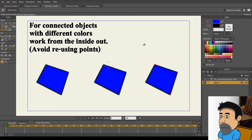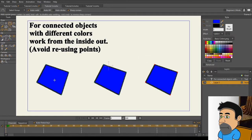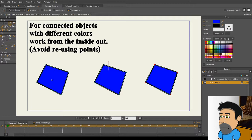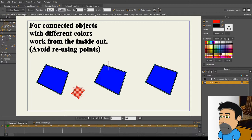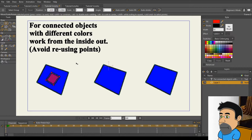For objects with different colors, work from the outside in, and avoid reusing points. When you want a single object composed of similar lines, but you want it to be all interconnected, there's a couple ways you can do this. One is you can create an entirely new object, and then using the Manipulate tool, just drag it to the inside, and voila, you've got connected objects with different colors.